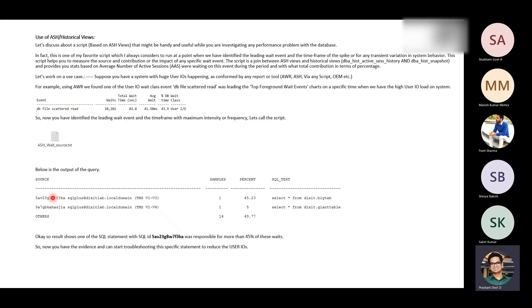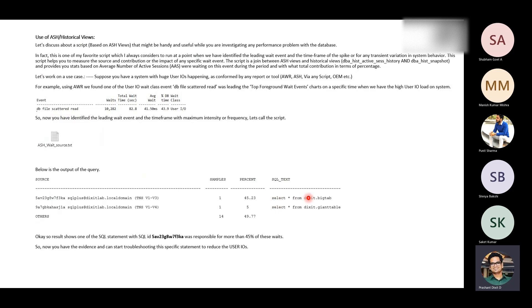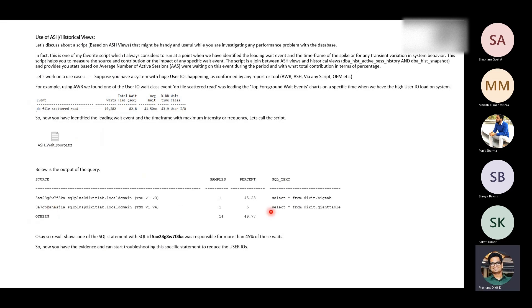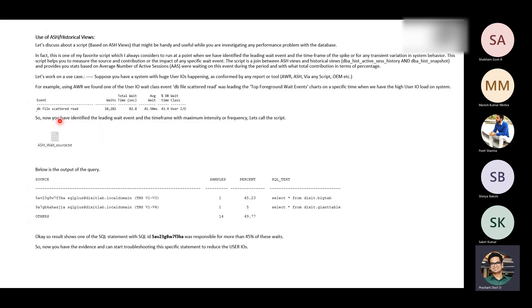It says these two queries, which have these two SQL IDs and called from this particular module. Out of these two, 45.23% of the total DB file scattered read happened because of the select all from Dixit.BigTab table. And only 5% of the total 100 was due to this 9A7B SQL ID. This was a different SQL ID which is basically doing and scanning everything from this table known as the giant table owned by Dixit schema. And rest, 49.77% is owned by other set of sequels, not any individual sequels. But these two are the leading sequels because if you count, they basically contribute more than 50% of the total wait time of DB file scattered read.